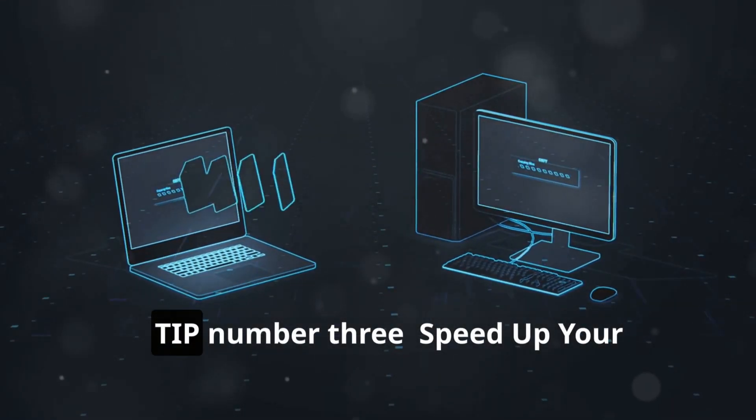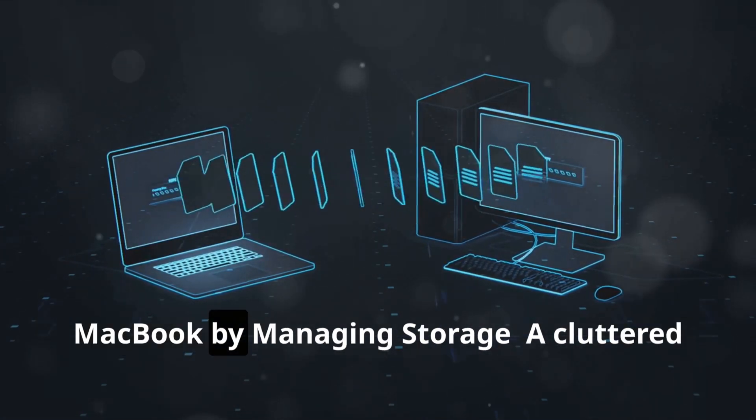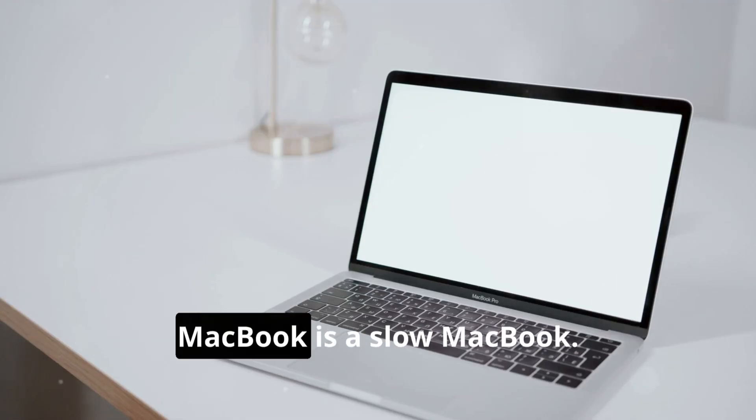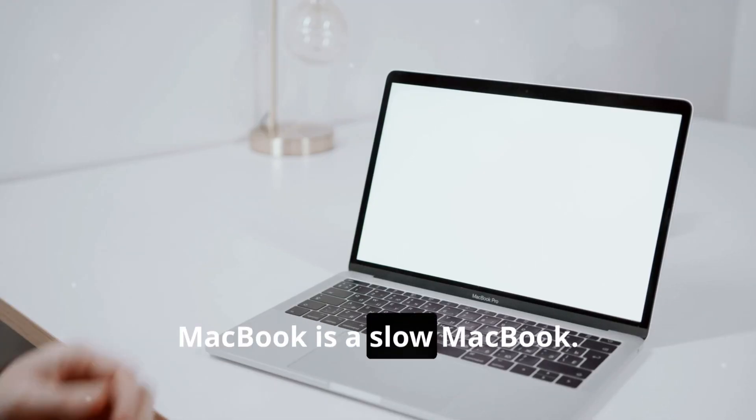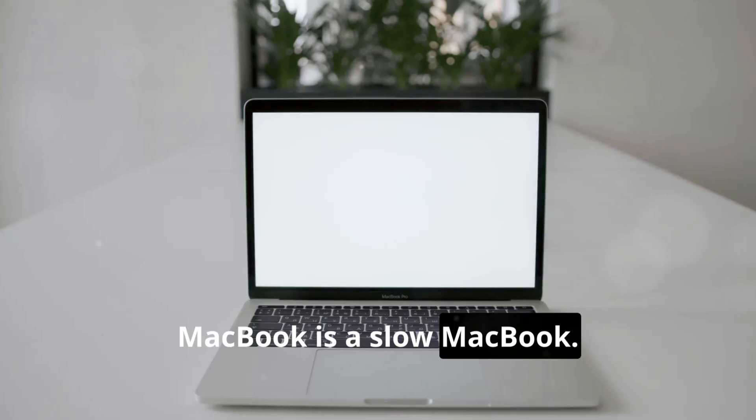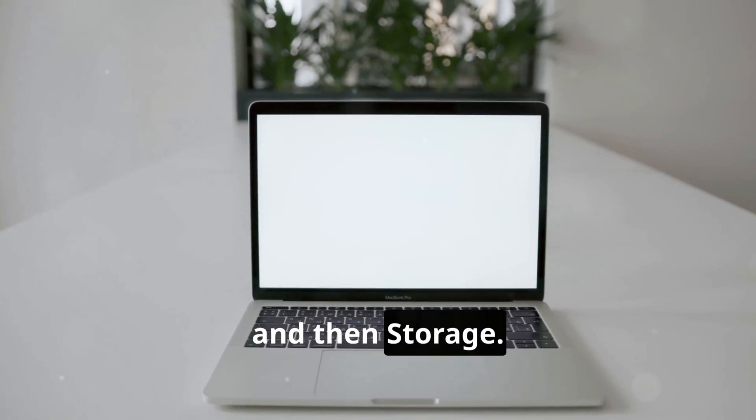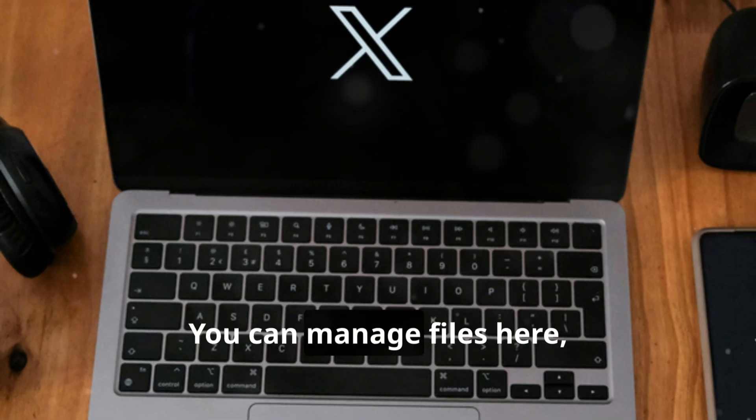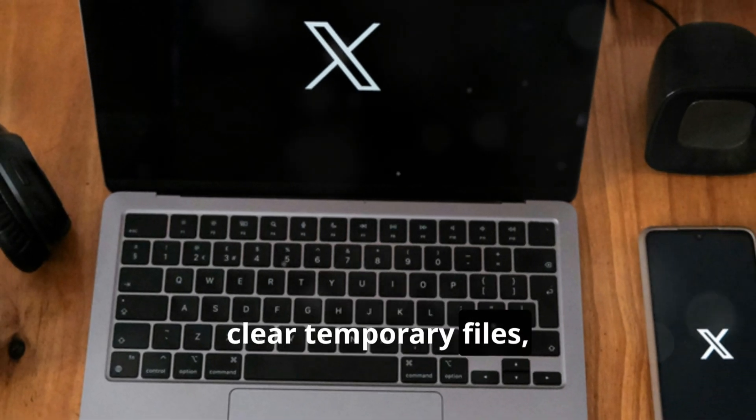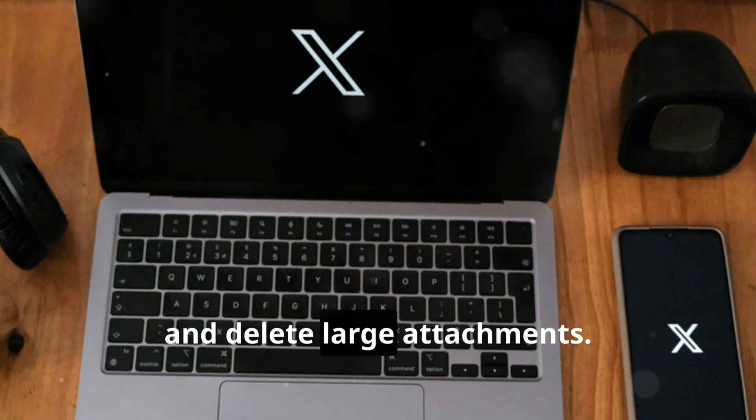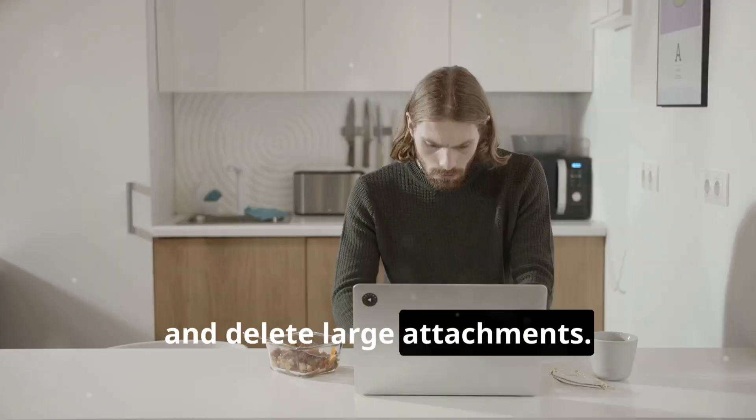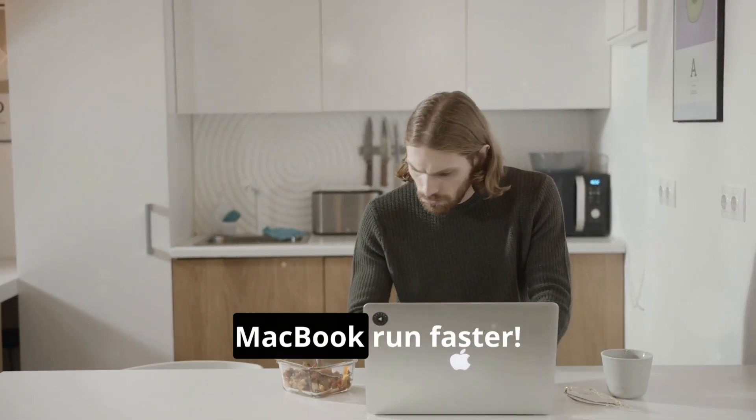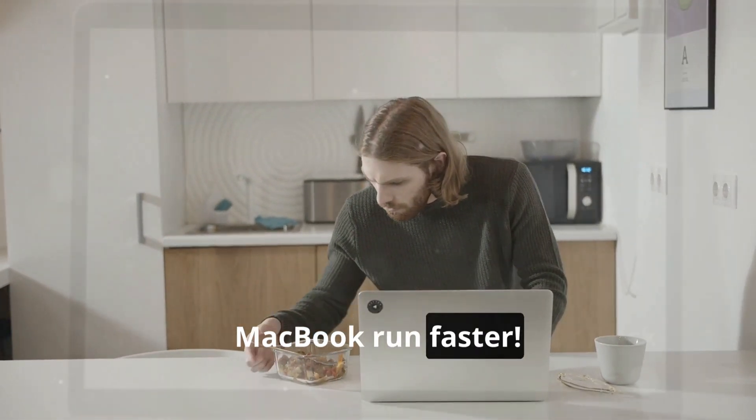Tip number three: Speed up your MacBook by managing storage. A cluttered MacBook is a slow MacBook. Go to System Settings, General, and then Storage. You can manage files here, clear temporary files, and delete large attachments. Freeing up space will instantly make your MacBook run faster.